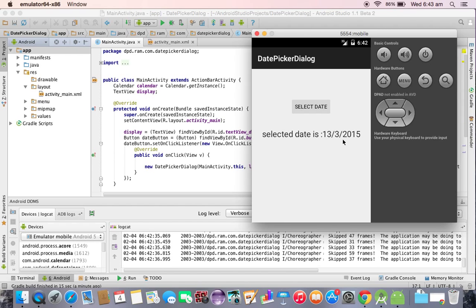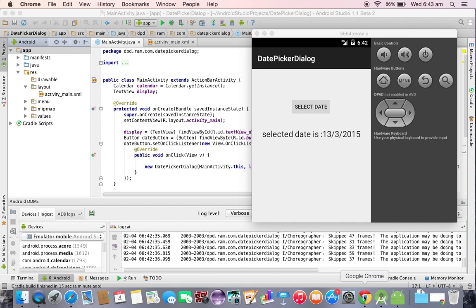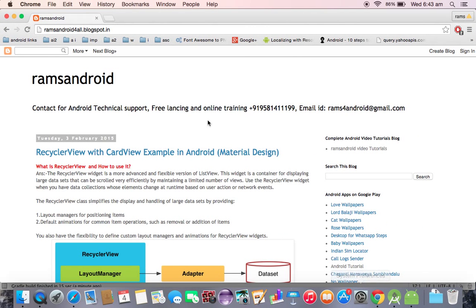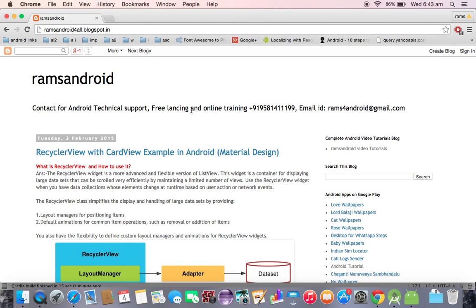So this is your date picker dialog. Thanks for watching. If you like my videos you can subscribe my channel by clicking subscribe button below. You can get the source code in my blog called ramsandroidforall.blogspot.com. A lot of Android code you can find here with the latest material design concepts. Thanks for watching, we will meet in the next video tutorial.